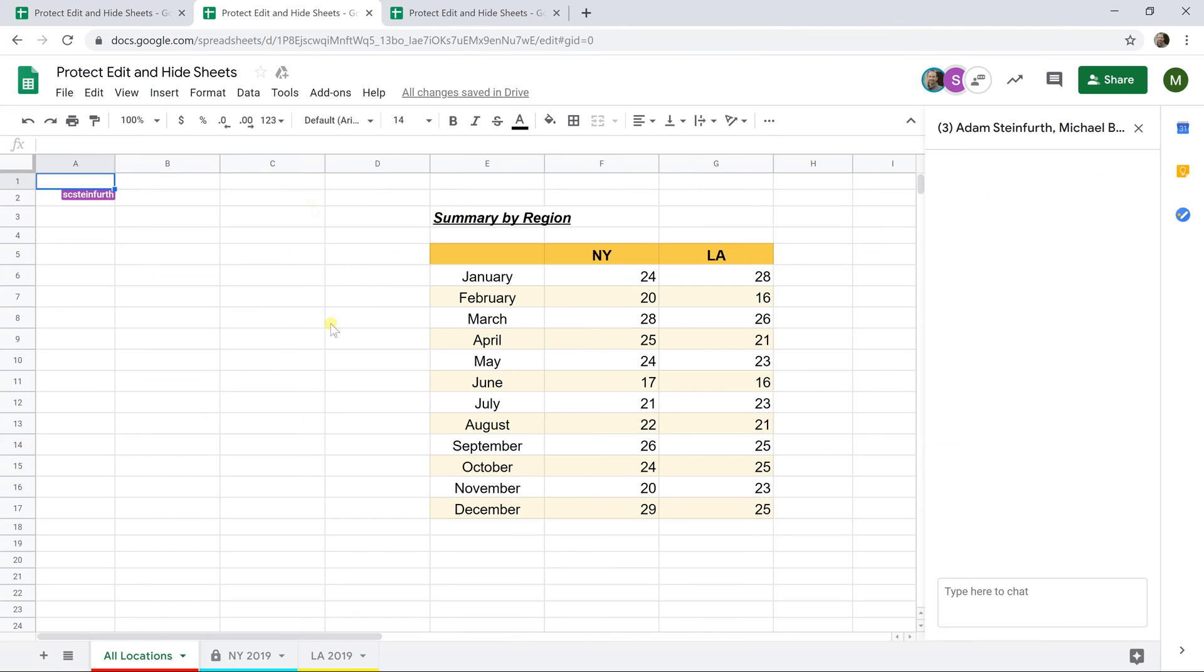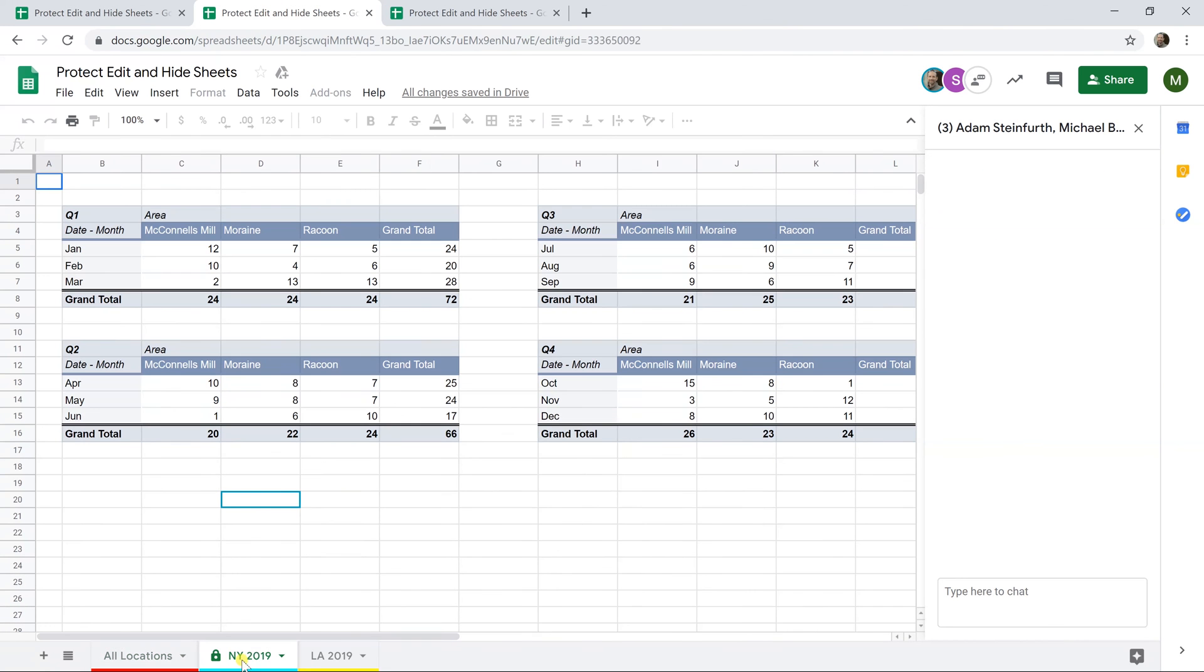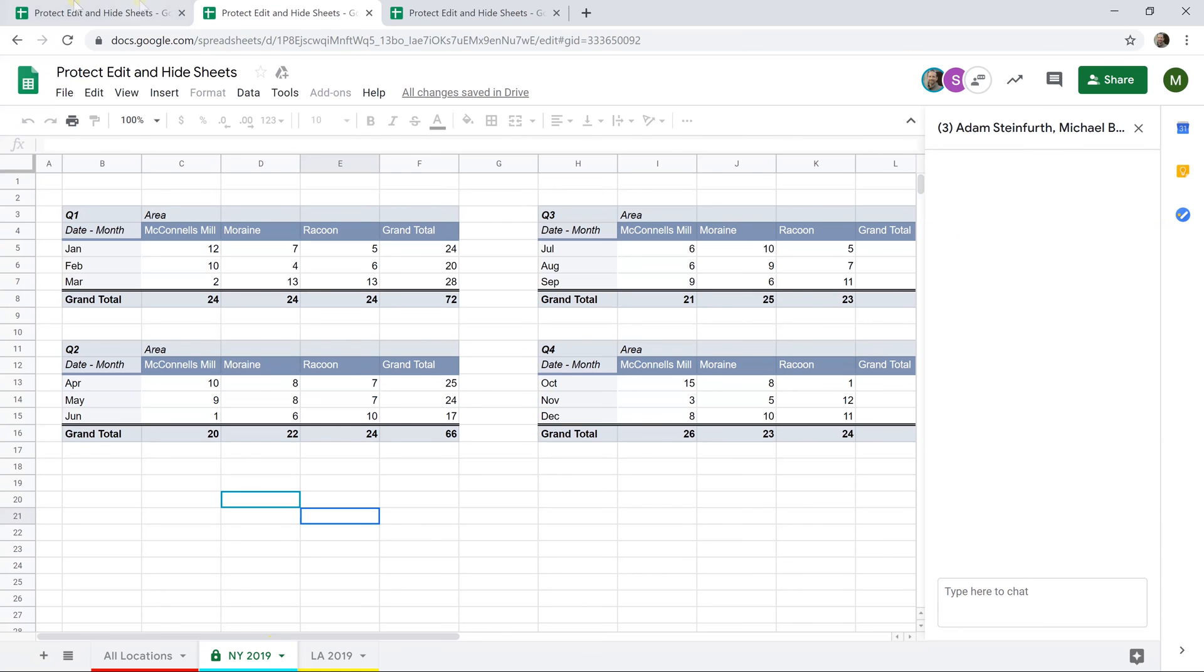Let's go back to Michael. If he comes into New York and he tries to type blah blah blah, nothing happens. You type and just literally nothing happens at all. So we have the New York sheet locked down so that Mike can't edit it.